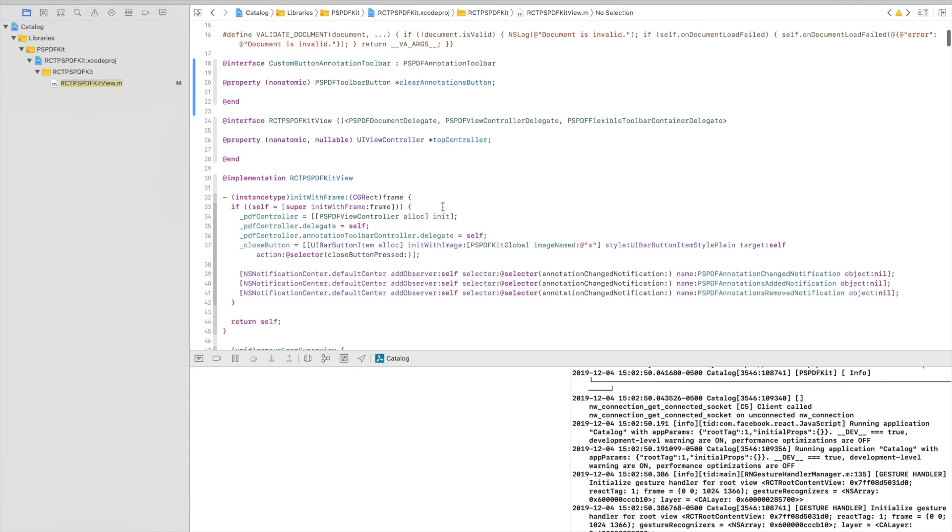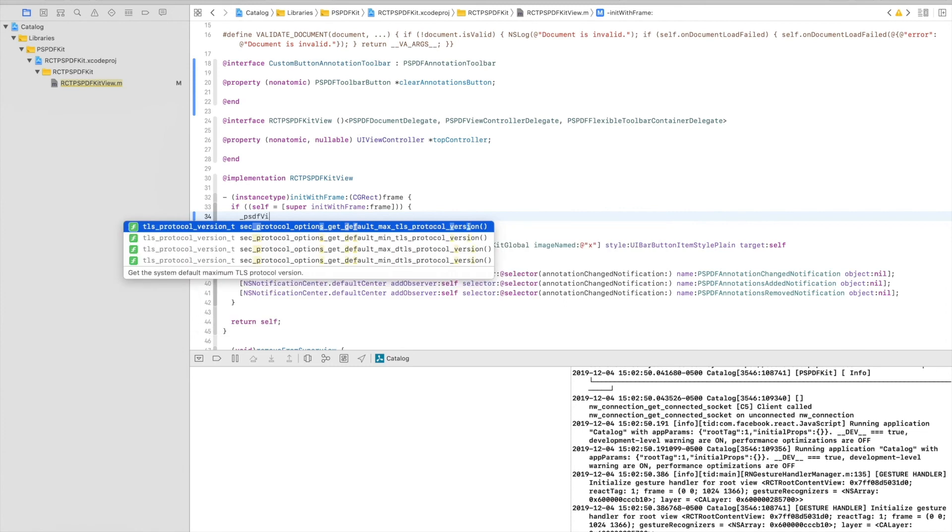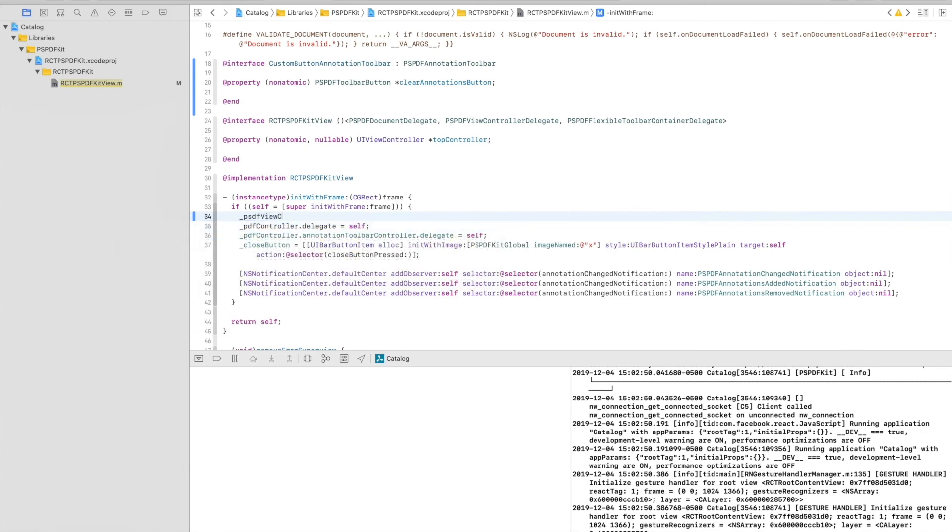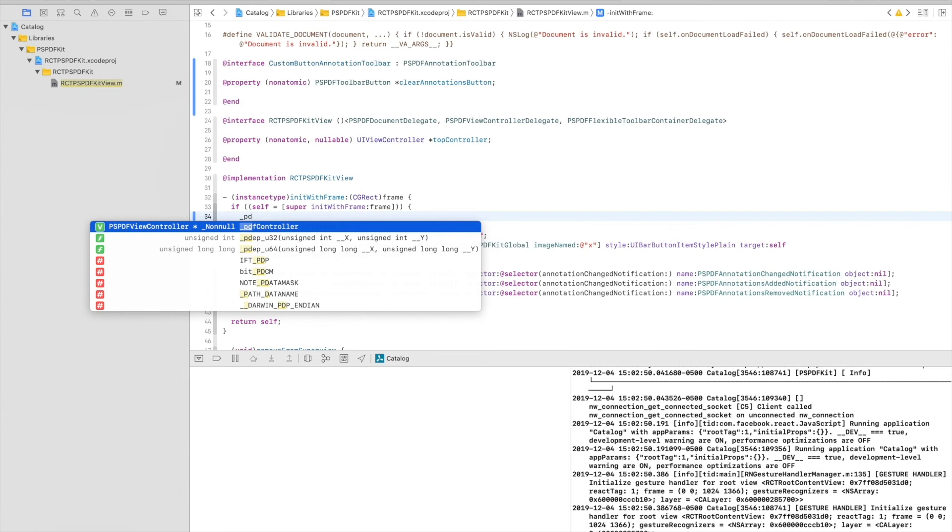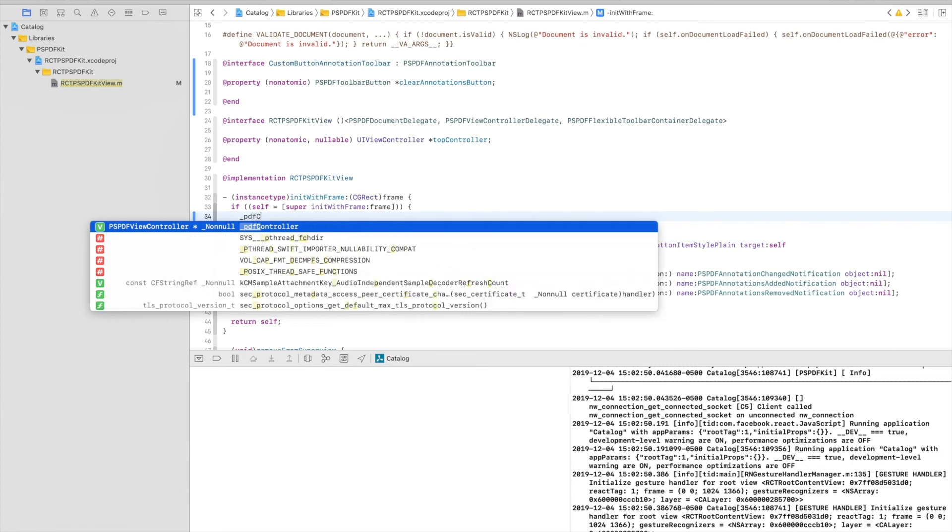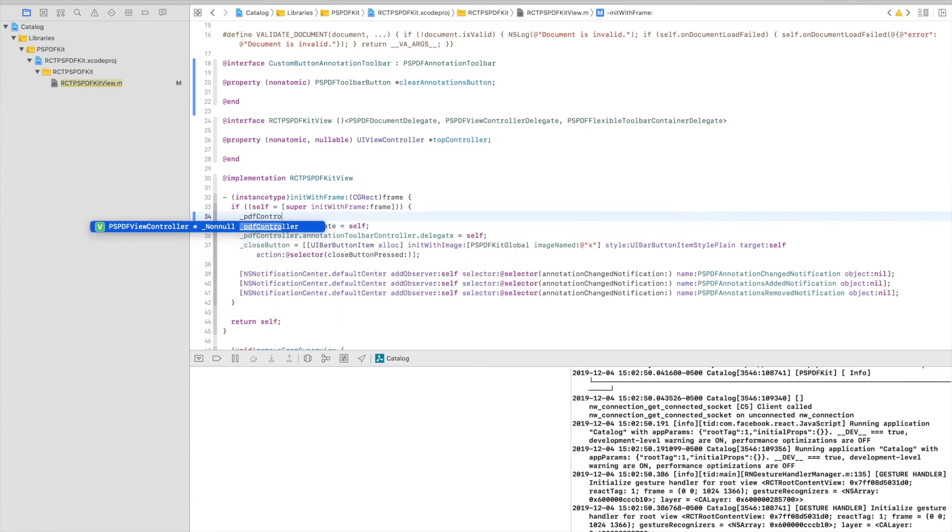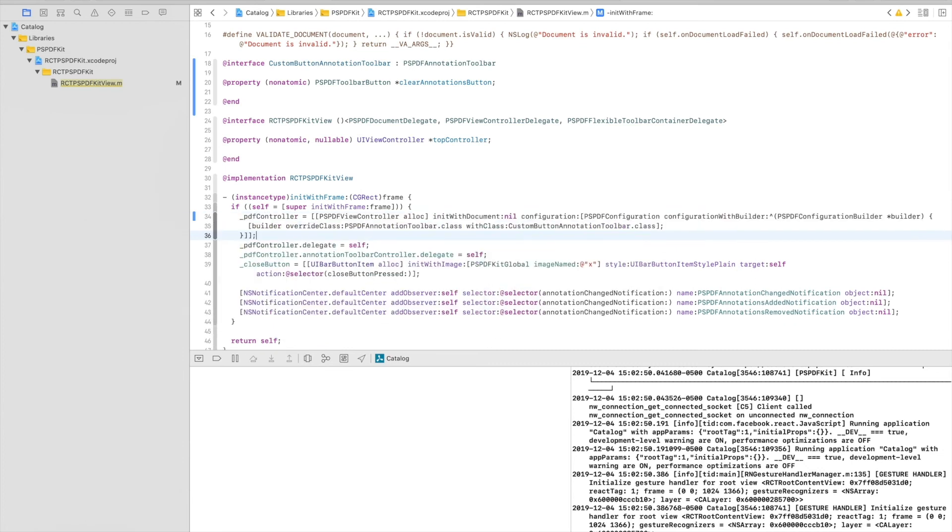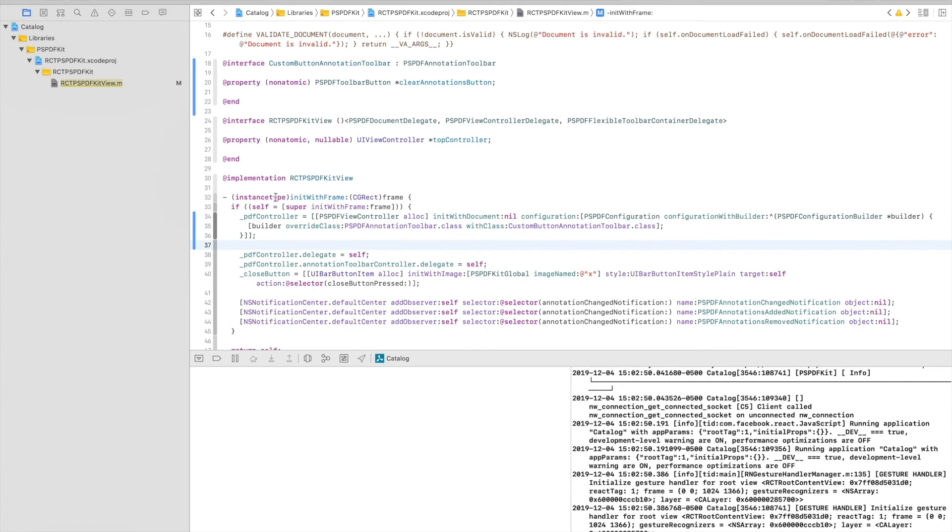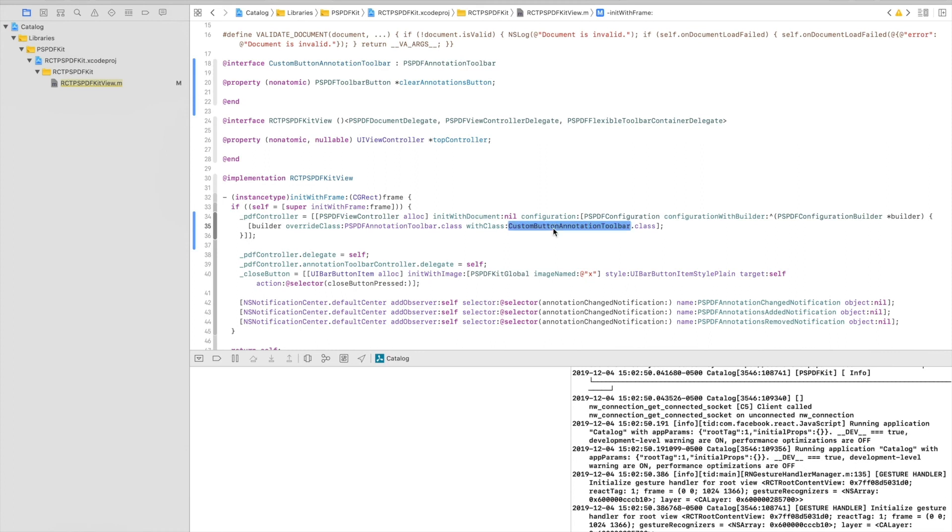So how do we go about that? I am going to replace the initializer with a custom one that tells it to use it. It's PDFController. Here, we're instantiating with an old document just like before, but we're setting a configuration object and we're overriding the annotation toolbar, the default one, with a custom button annotation toolbar, our current toolbar.